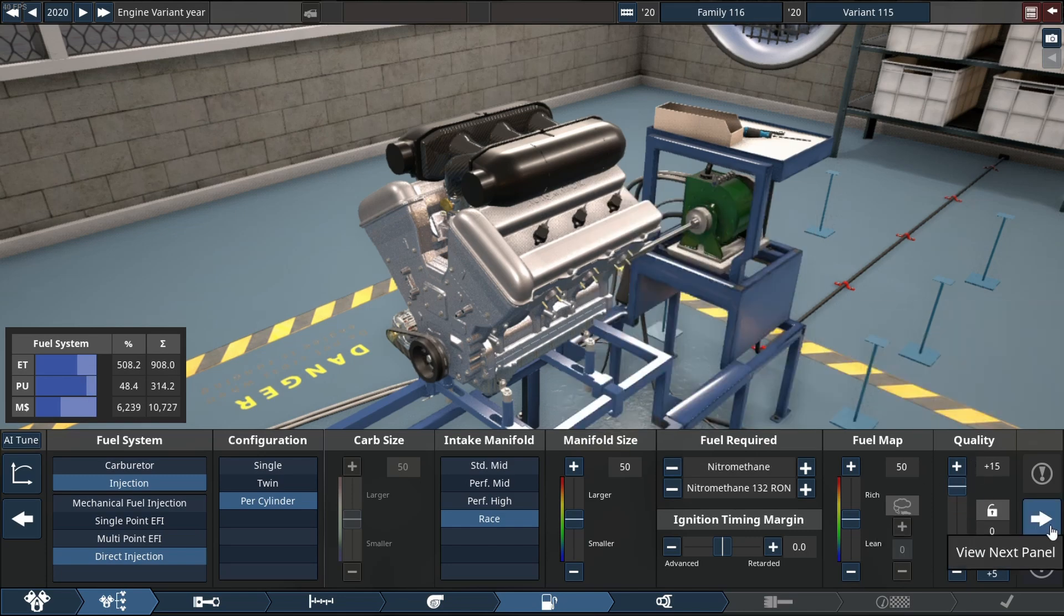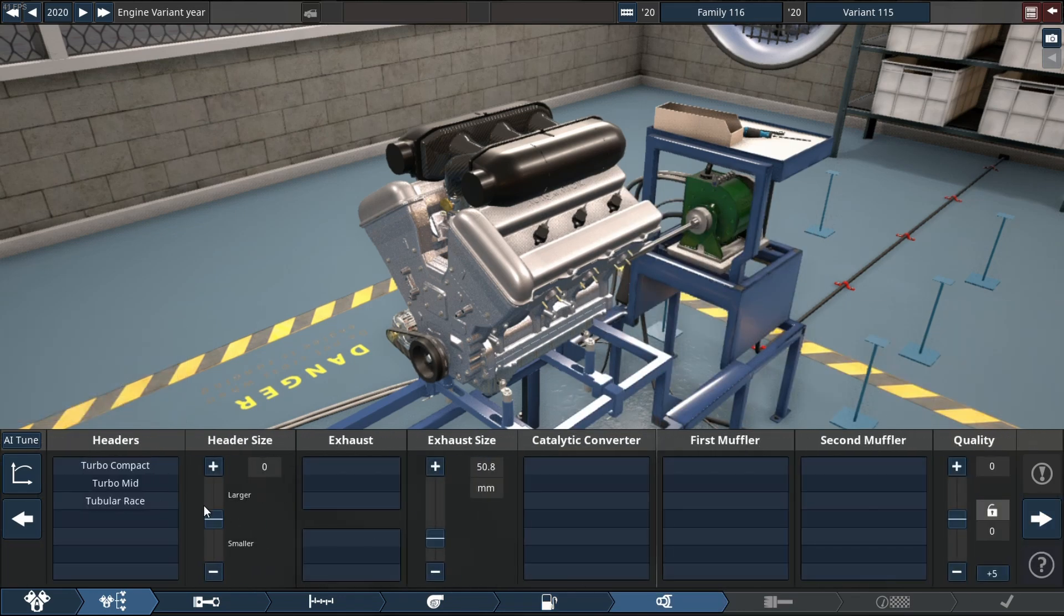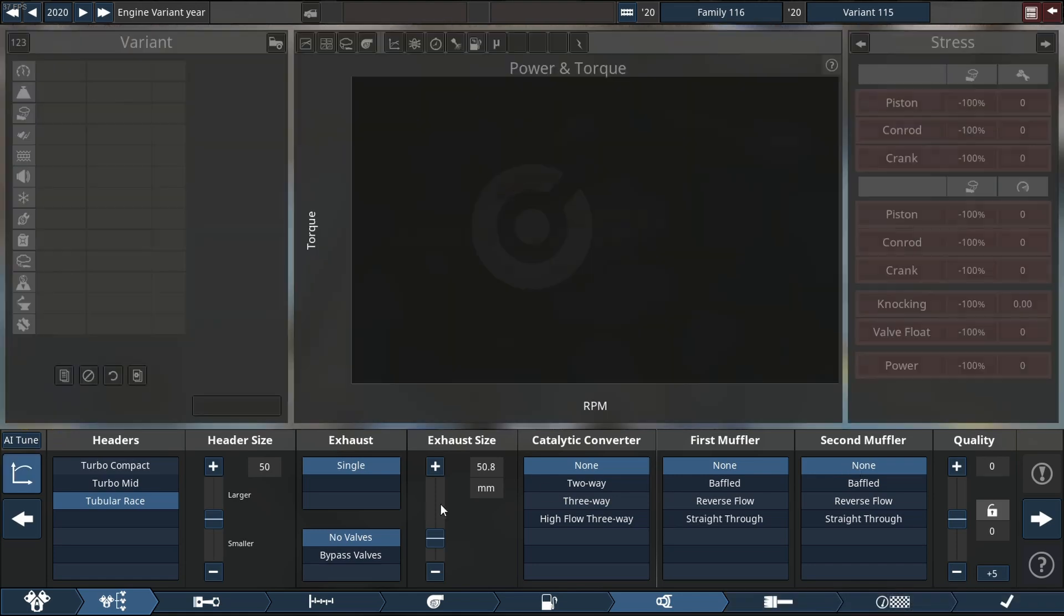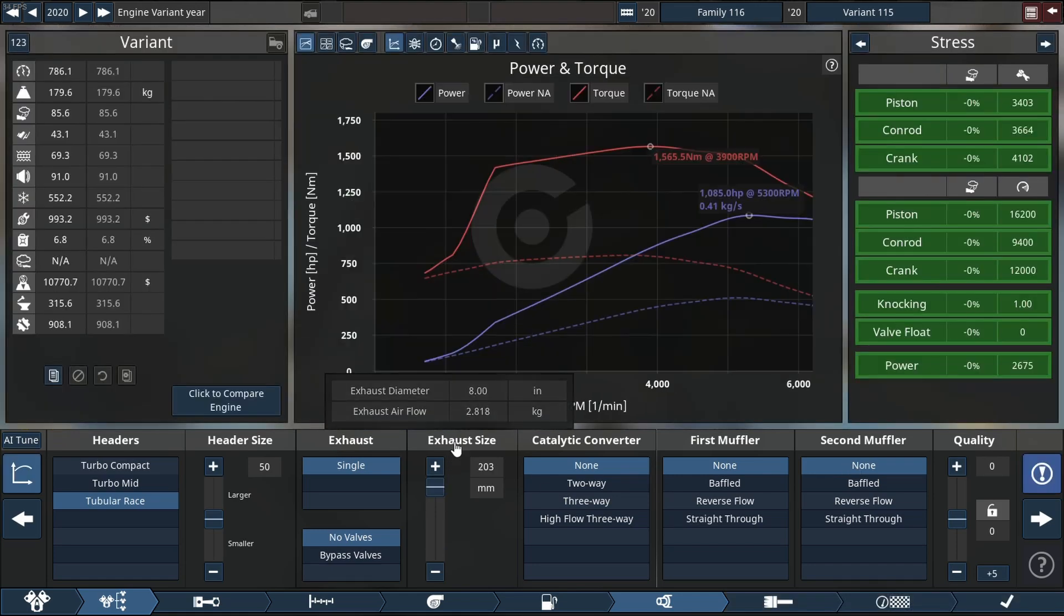For exhaust we are using a tubular race header with no cats and no mufflers. We don't need any of that where we're going.